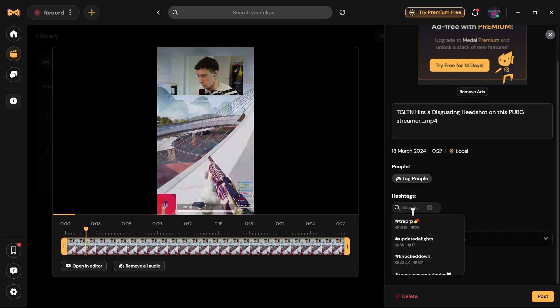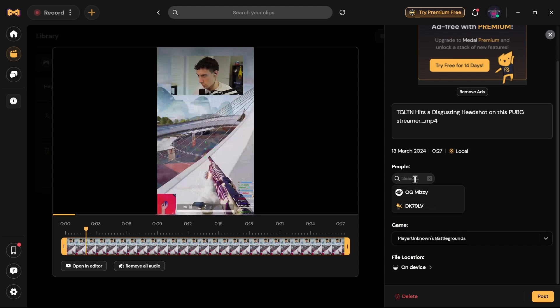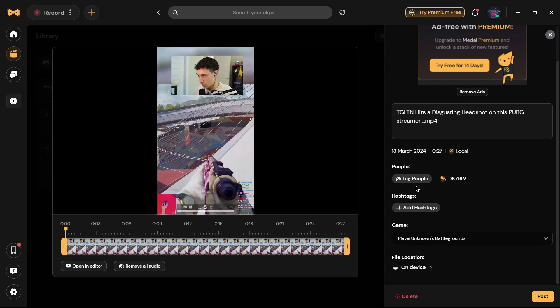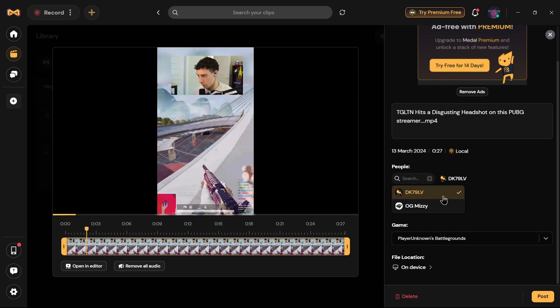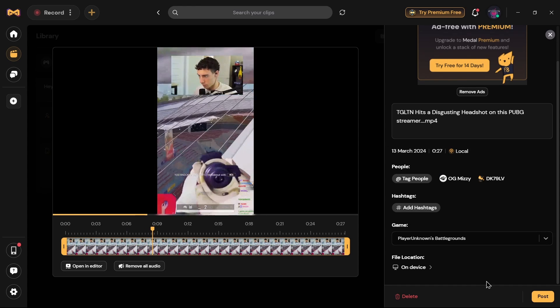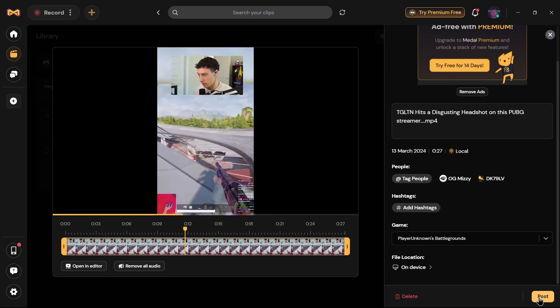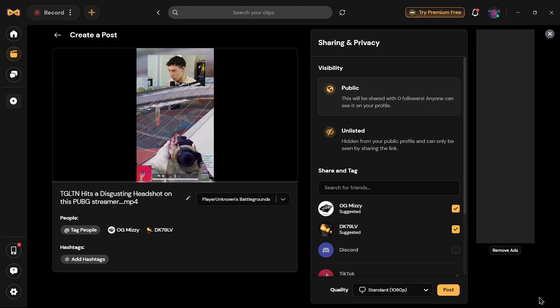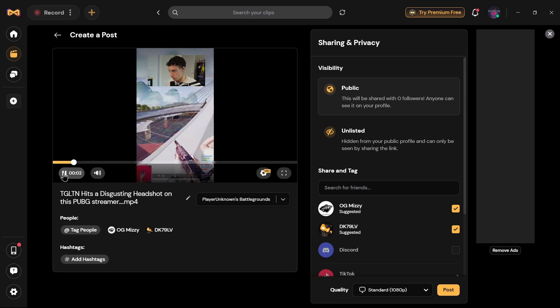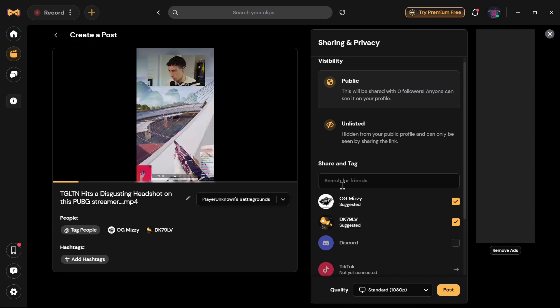After editing your video, you can add a hashtag. Just add a hashtag that you like. After adding a hashtag, you can tag this video to someone that you like.